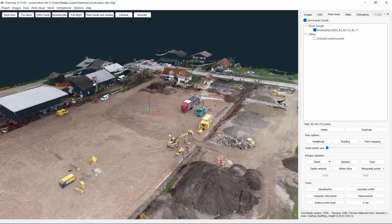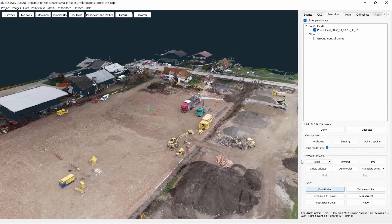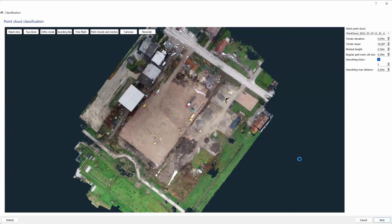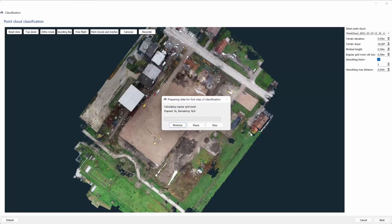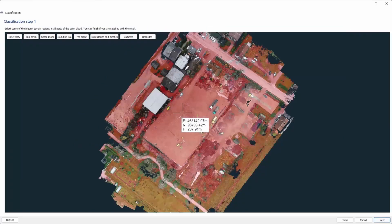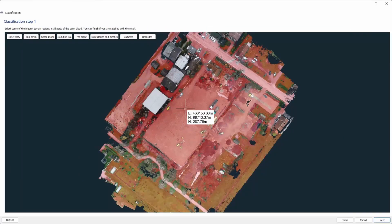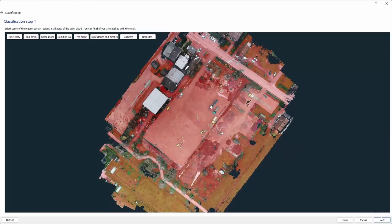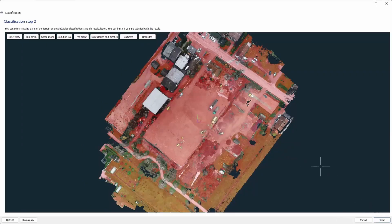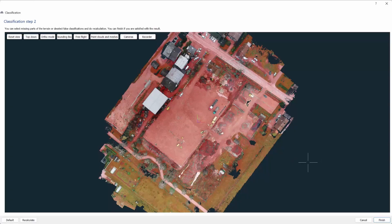The next thing we need to do is classify our point cloud, so let's click on classification. Here we can adjust some parameters, but for 90% of the projects these are totally fine. Now, let's click on next. As we see, it asks us to click on some biggest terrain regions. We do it and click next.